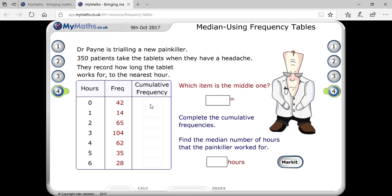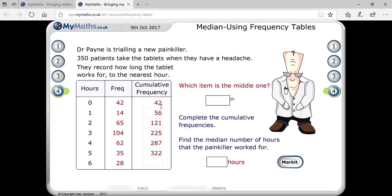The first cumulative frequency will be the same as 42. Then next: 42 plus 14 is 56, next 56 plus 5 is 61, then 121, then 225, then 227, then 287, 287 plus 35 is 292, then 322, and 322 plus 28 is 350.